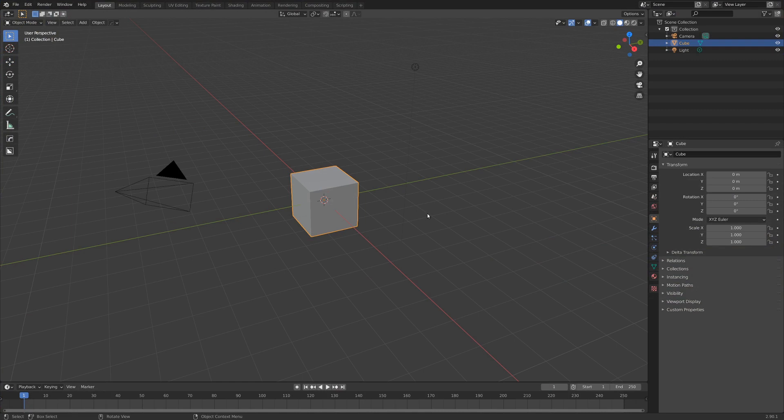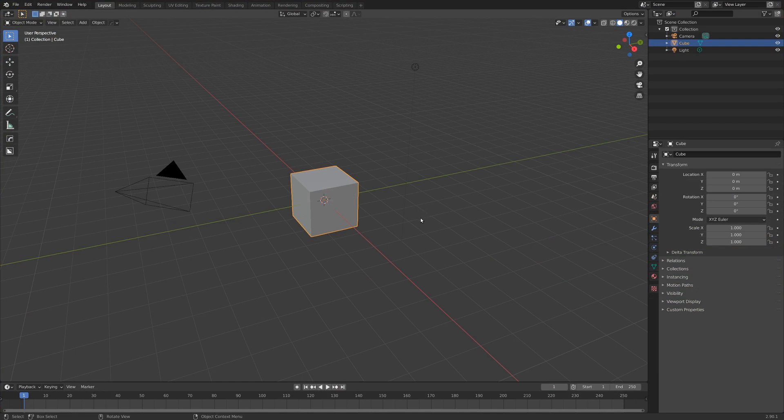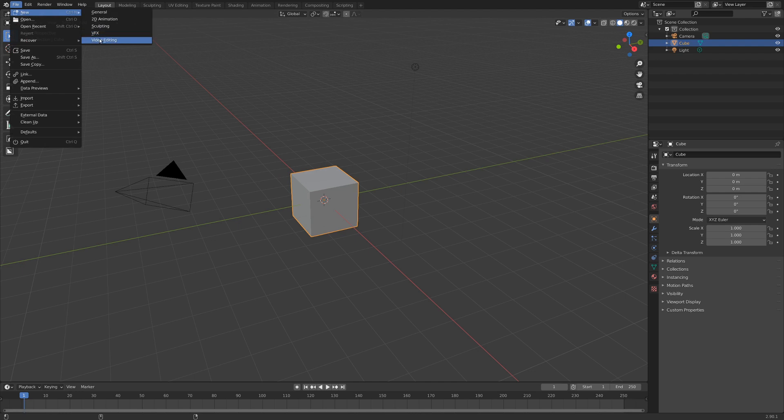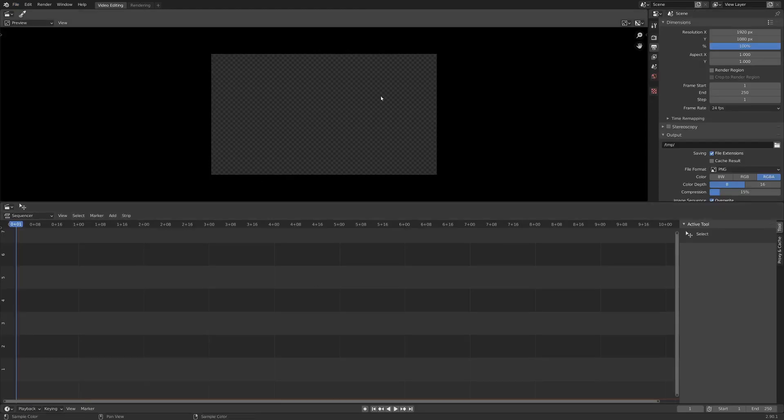Alright, so with the new Blender scene open here, actually what I'm going to do is get a newer Blender scene open. So I'm going to go up to File, New, and use this video editing setting, and that just sets us up with a really nice layout for video editing.